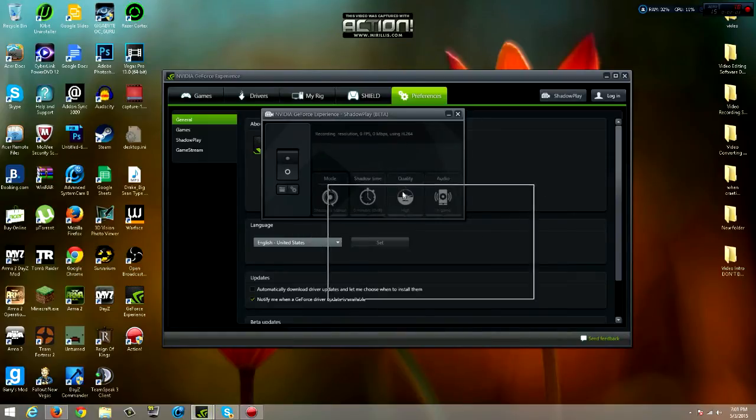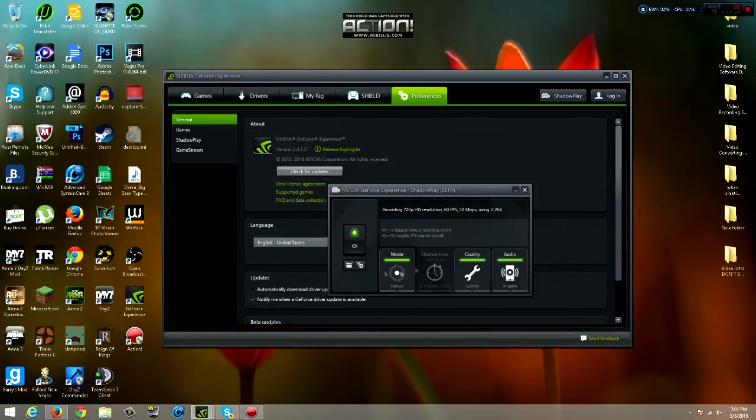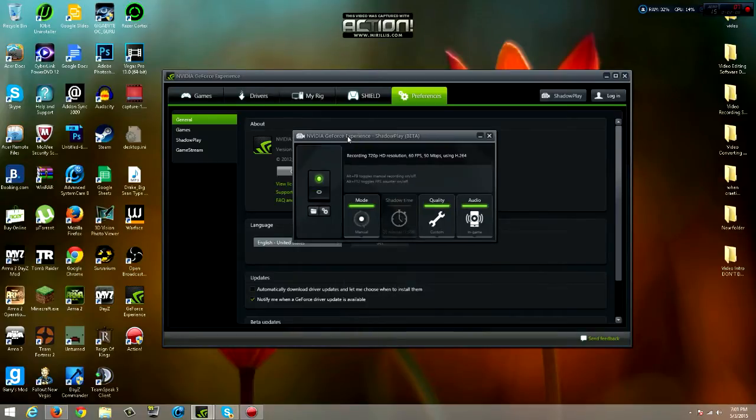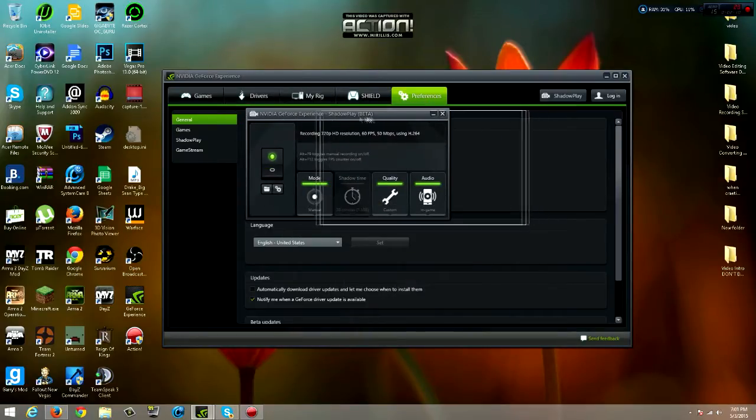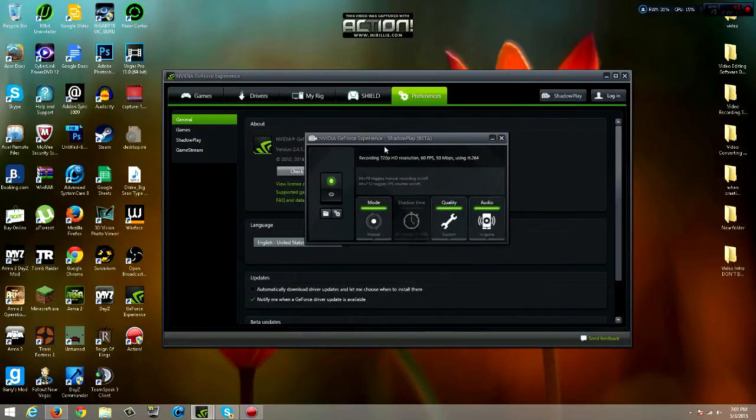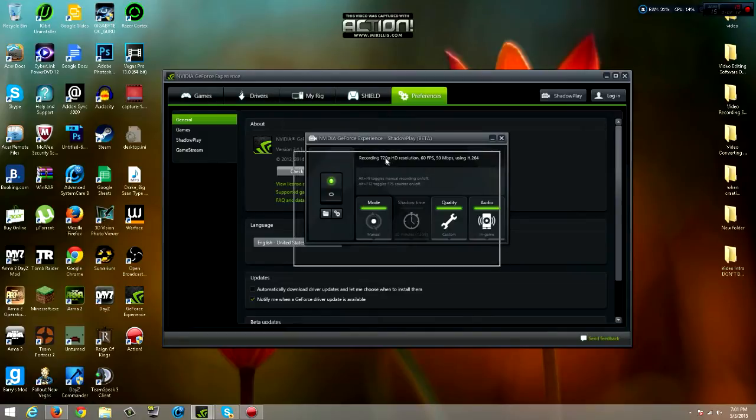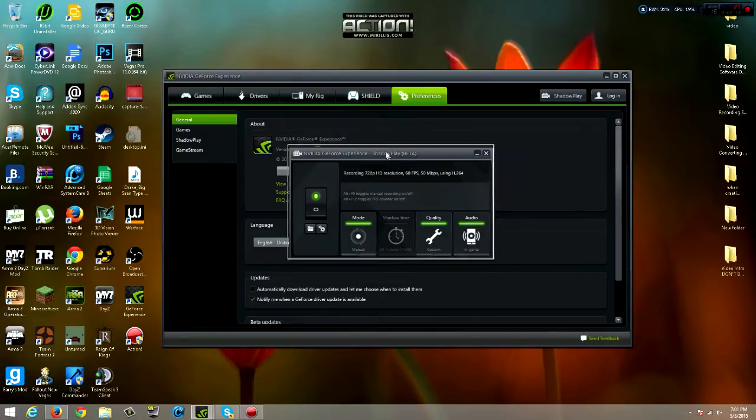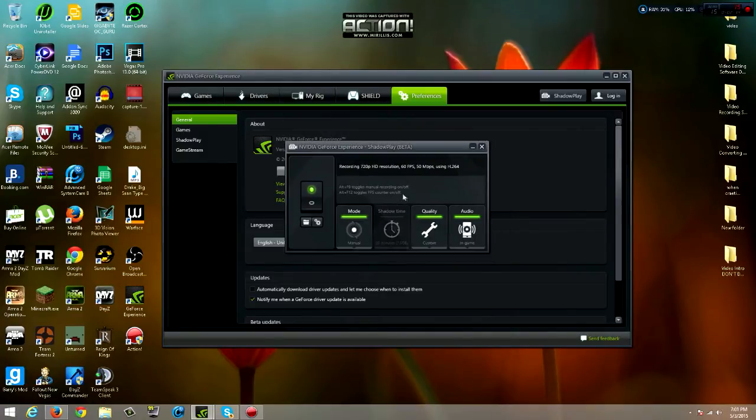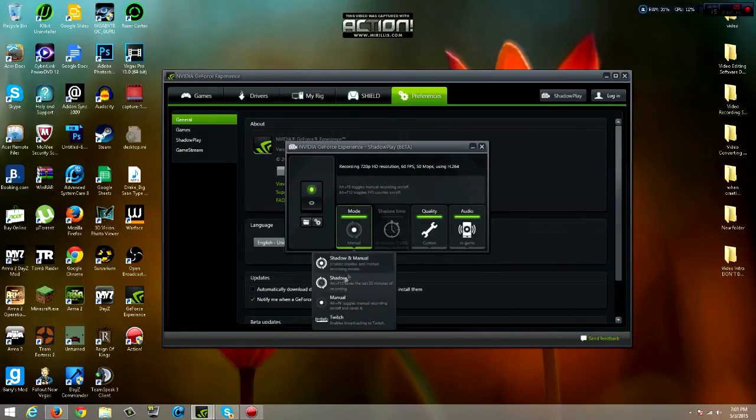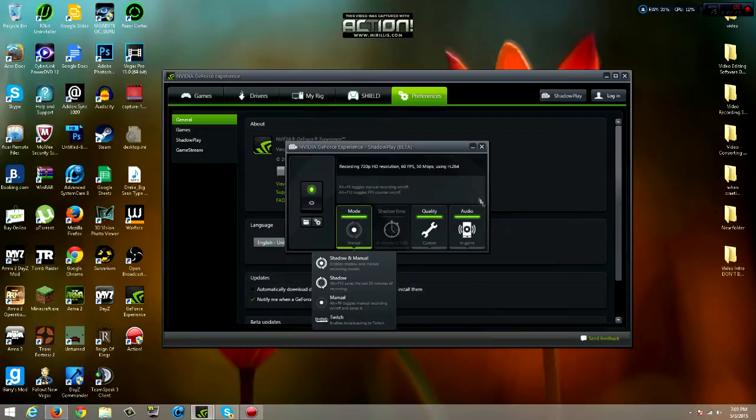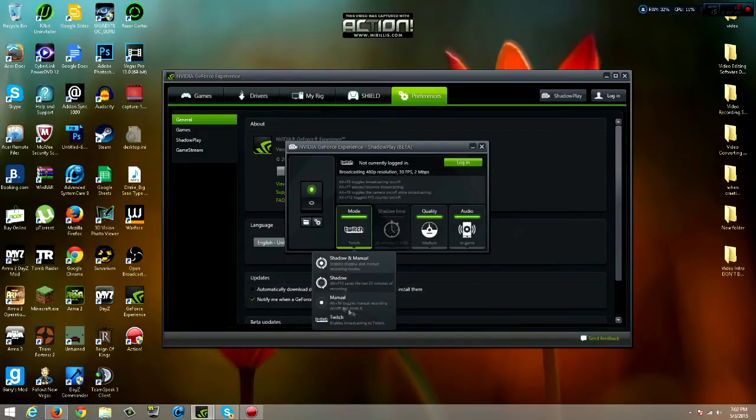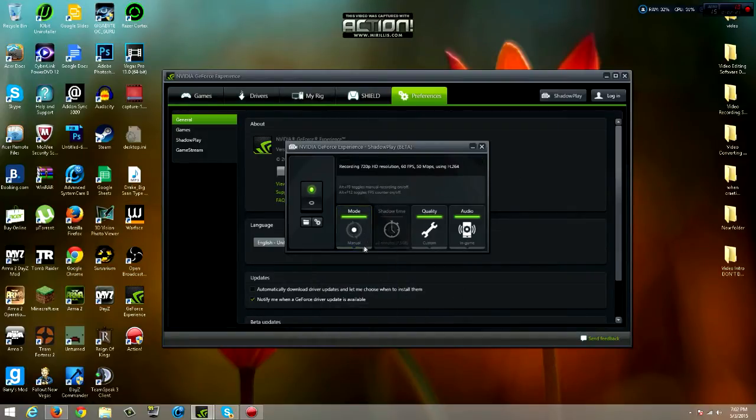This is it right here. It will be turned off. You just turn it on and your screen might go black for like a few seconds, but that's normal. Don't panic or anything like that. You have mode manual, or shadow, or shadow with manual. You can read and see what it does, or you can have it Twitch and just sign in or whatever.